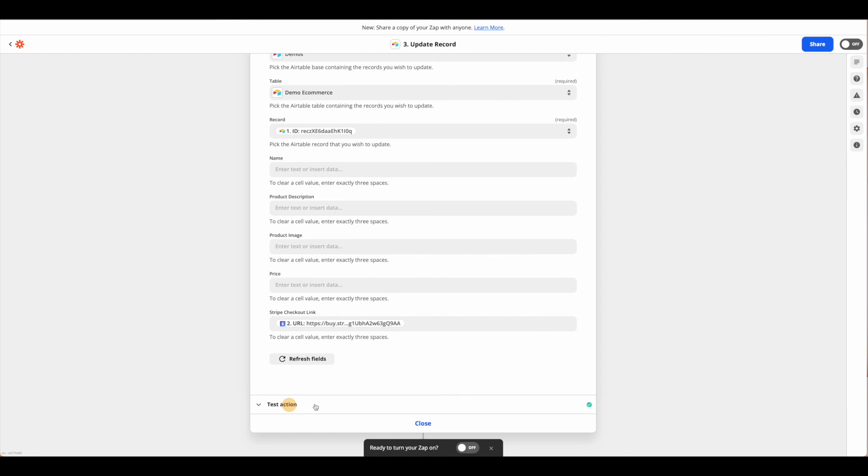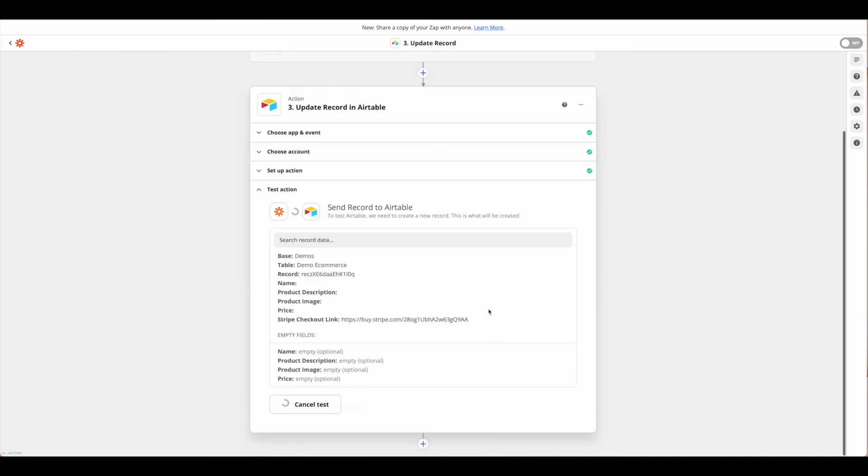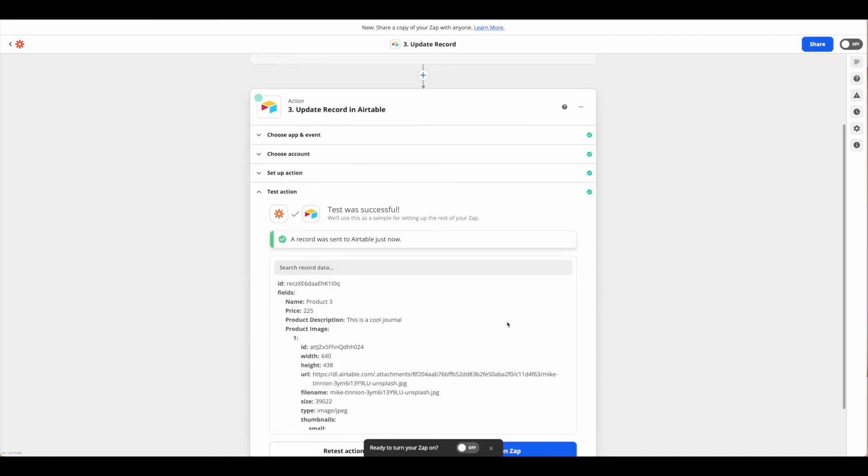Once we're done, we're ready to test the action. Go ahead and test it. It was sent to Airtable.